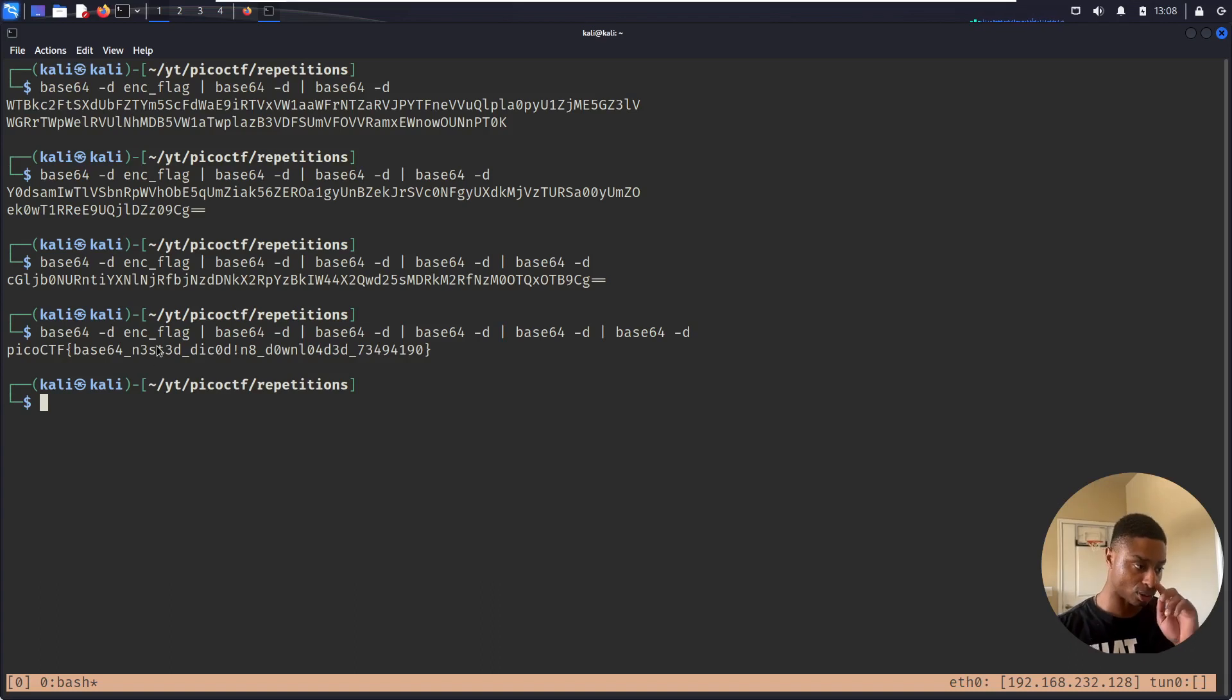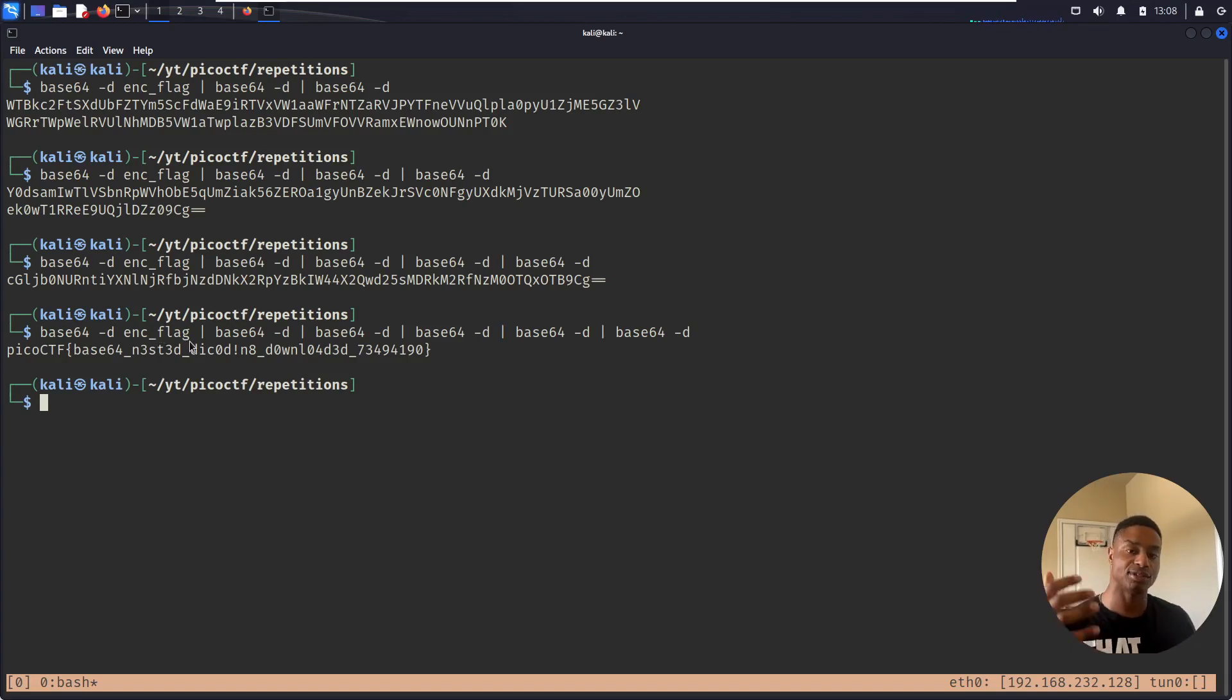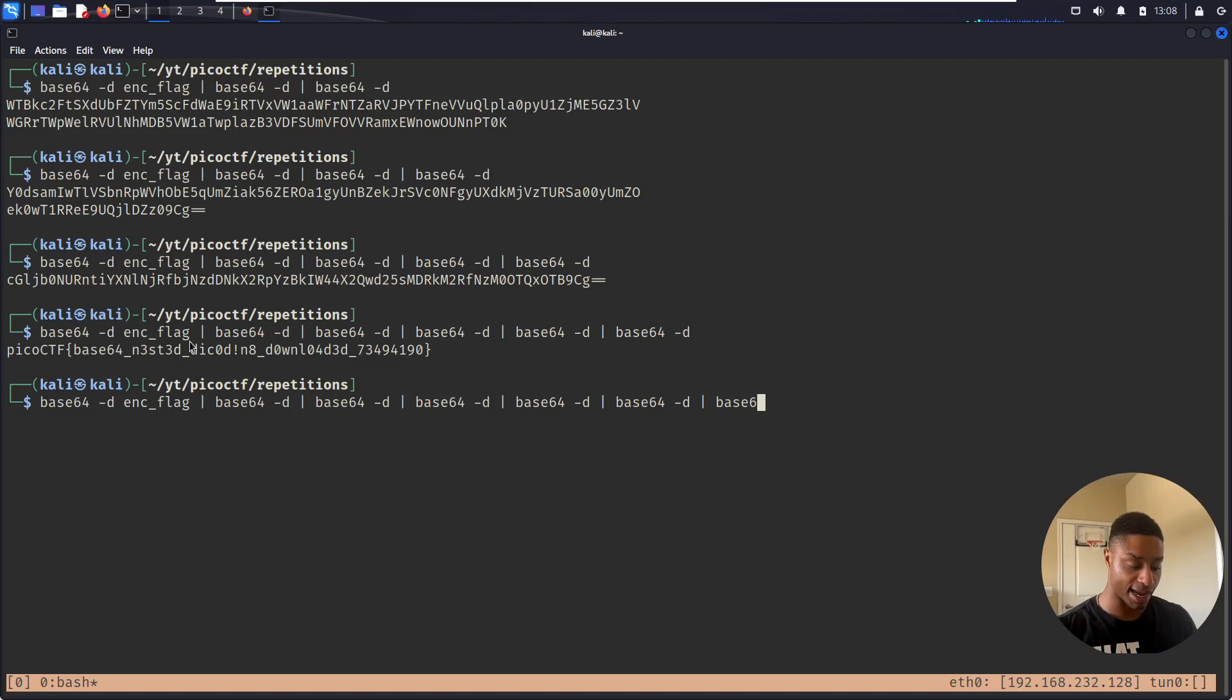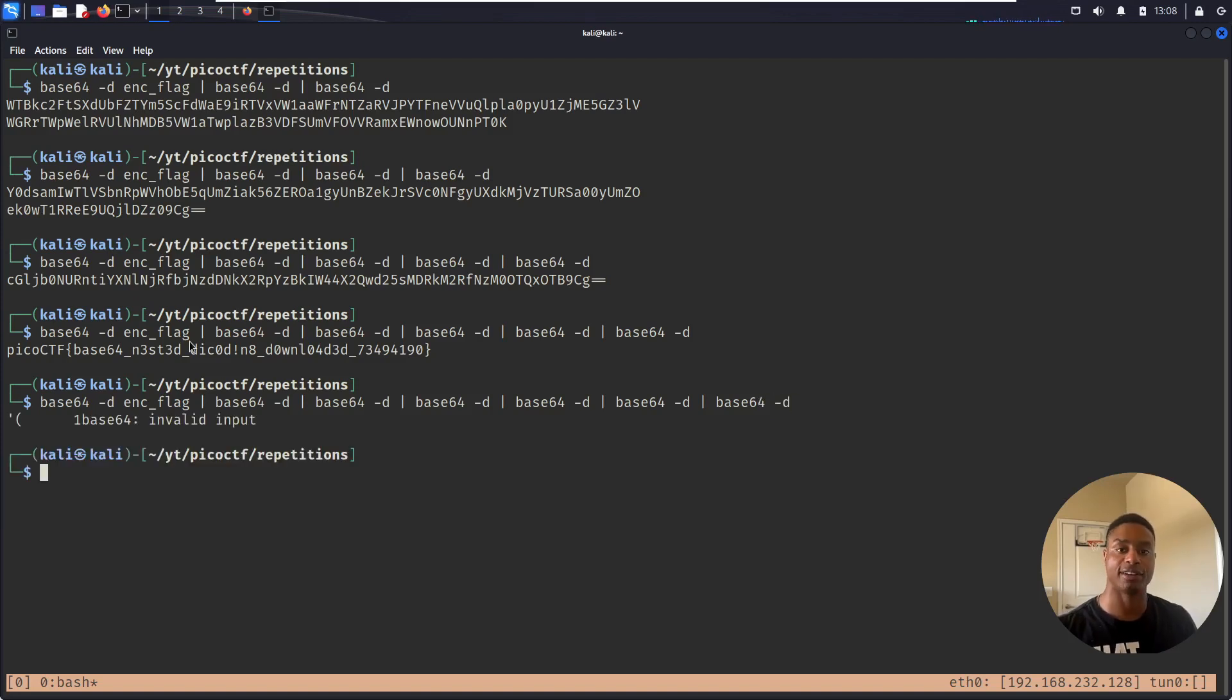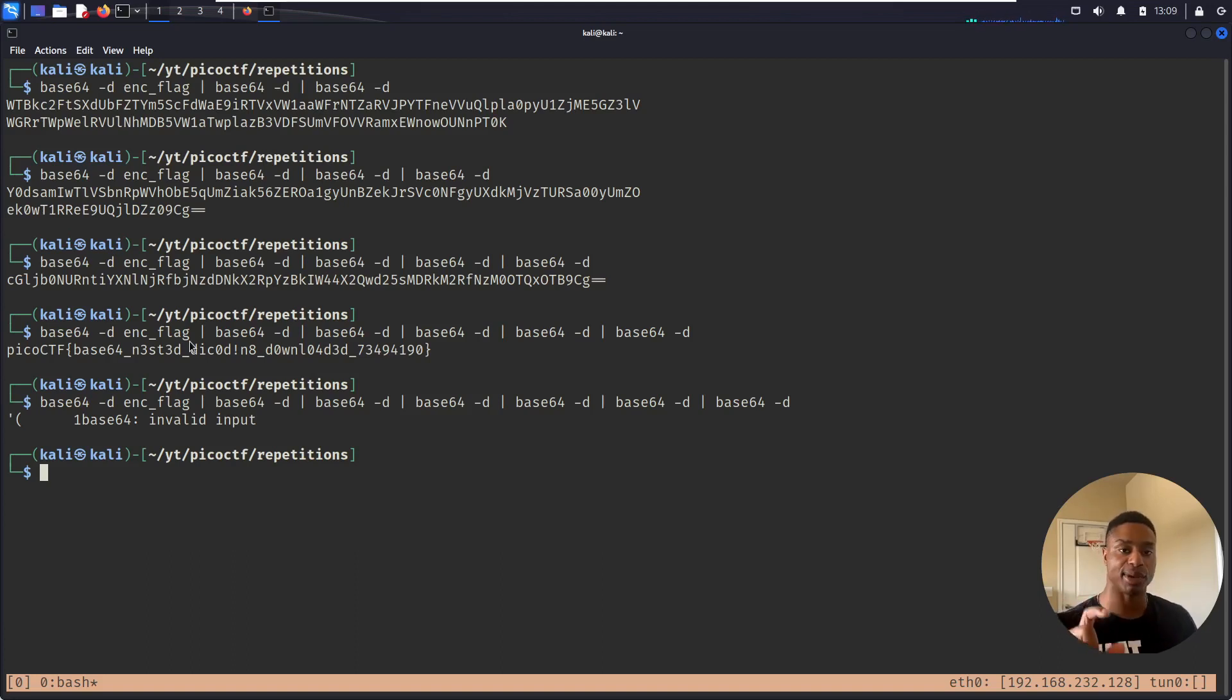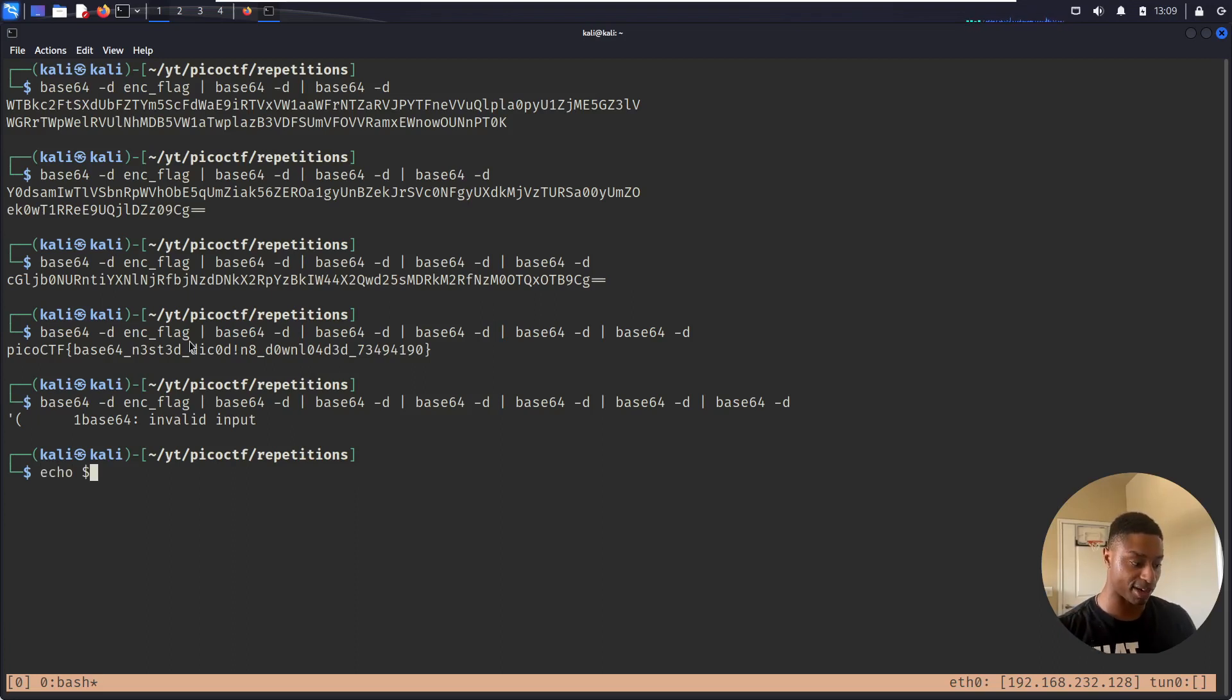So we could probably create a script instead of just chaining this. Because if I try to base64 decode this, the actual flag, I'm going to get an error, invalid input. So you can probably make some type of for loop or some type of script where as long as the base64 decode works, as long as it doesn't return some type of error, right? We see this gives us an error.